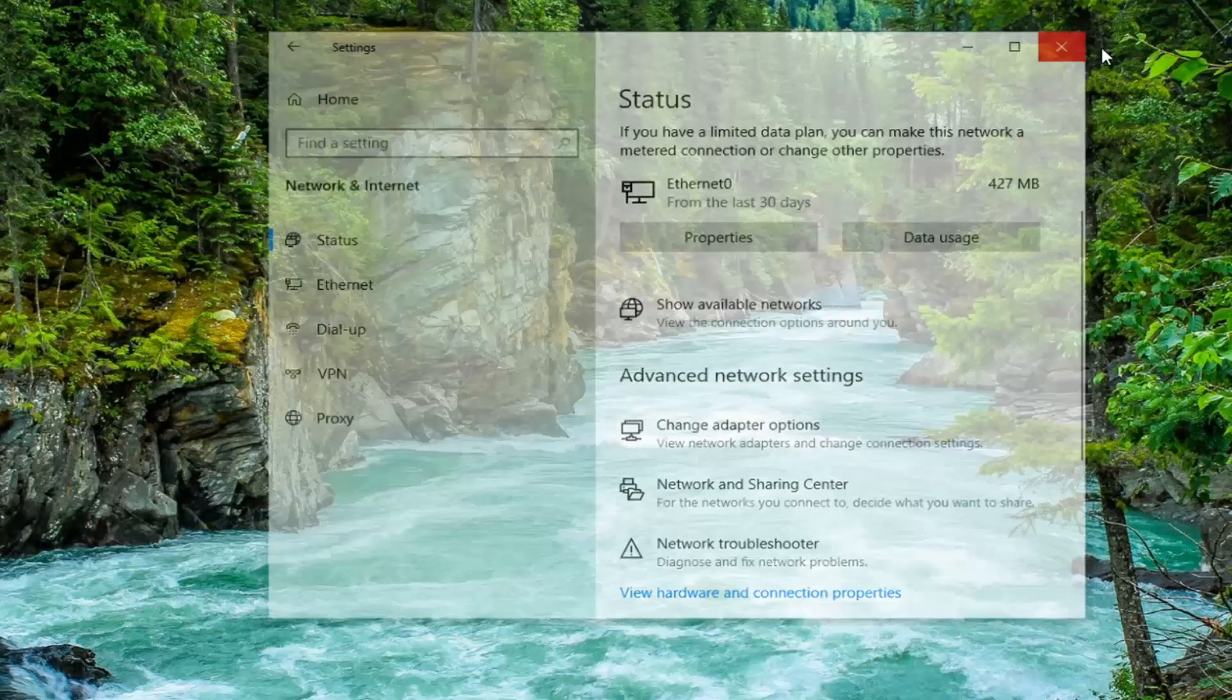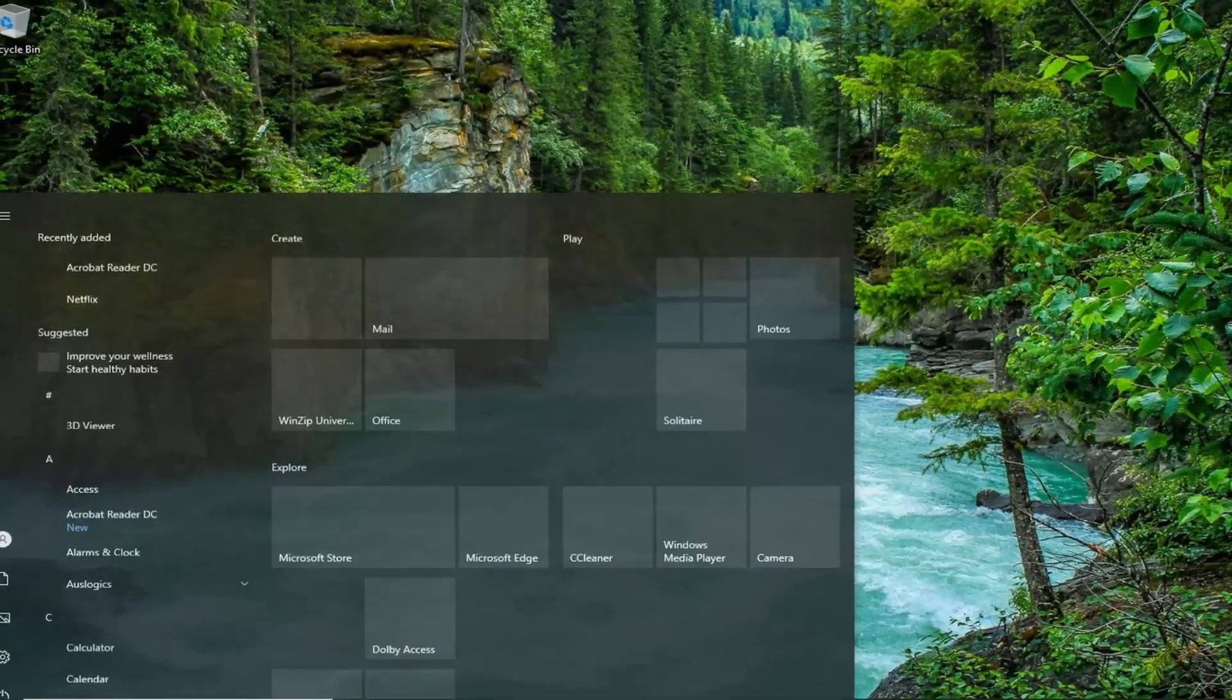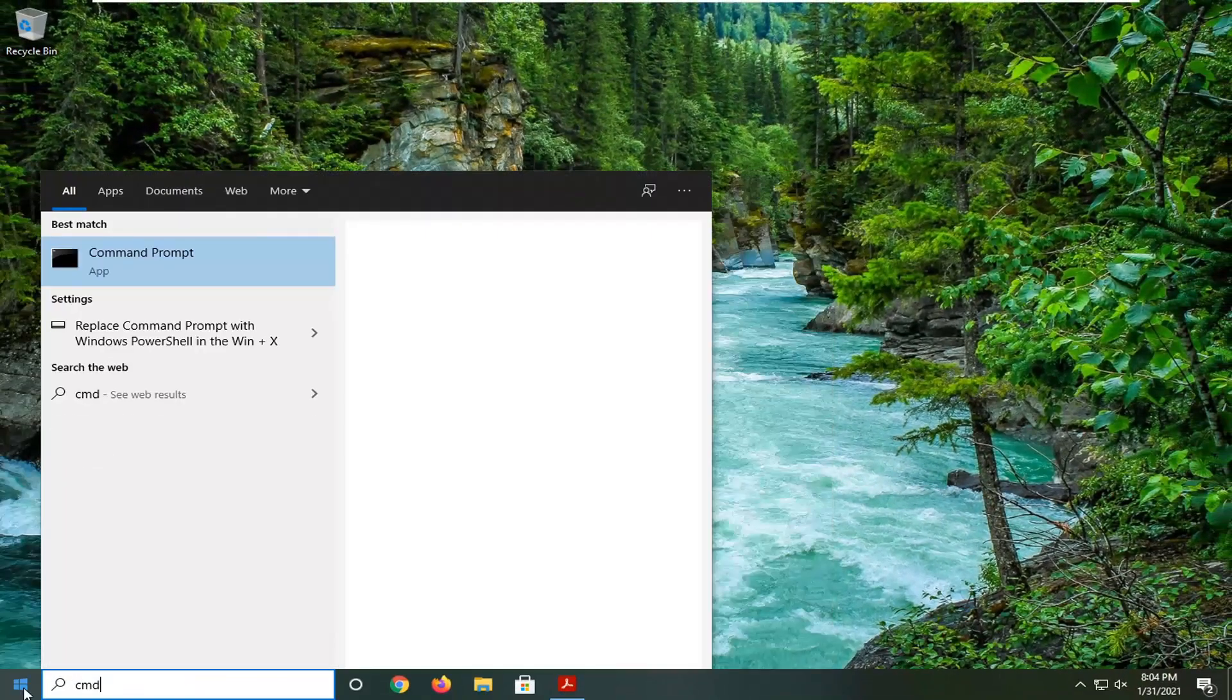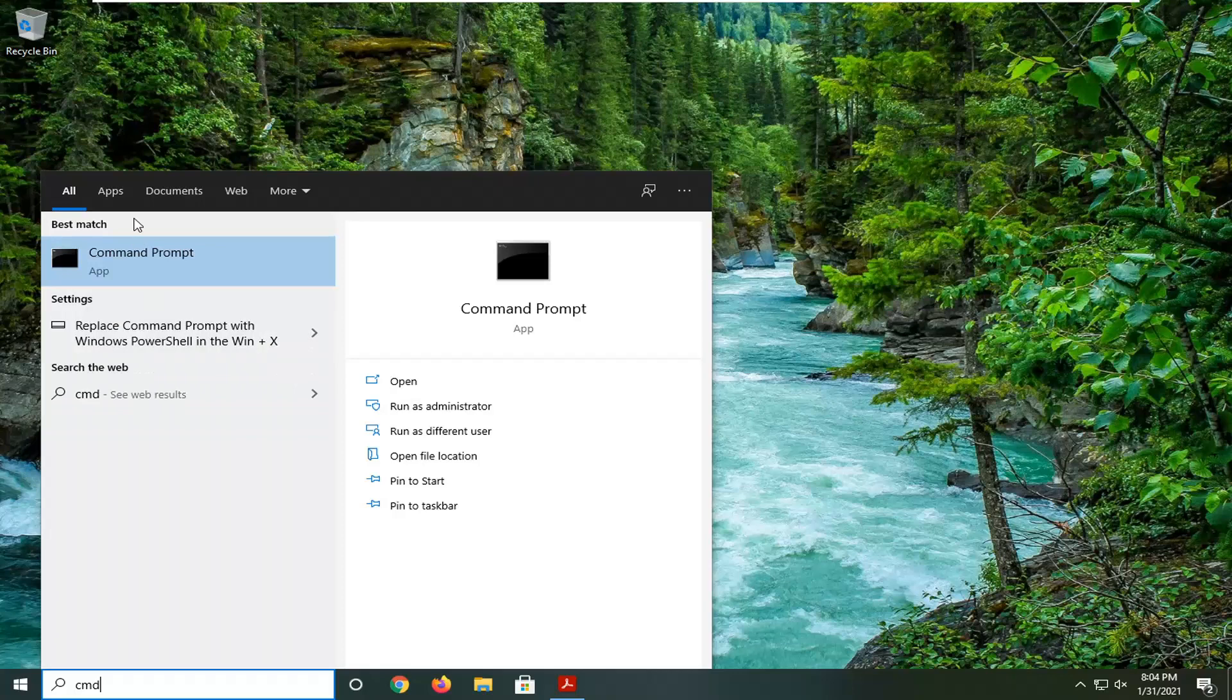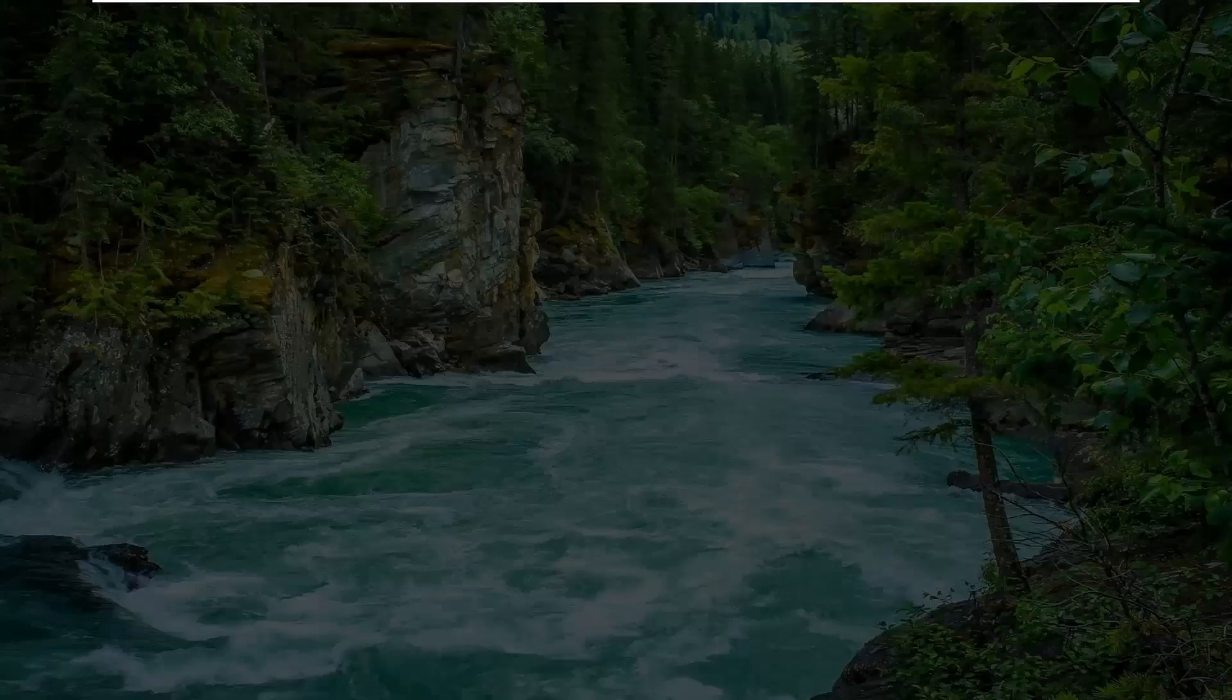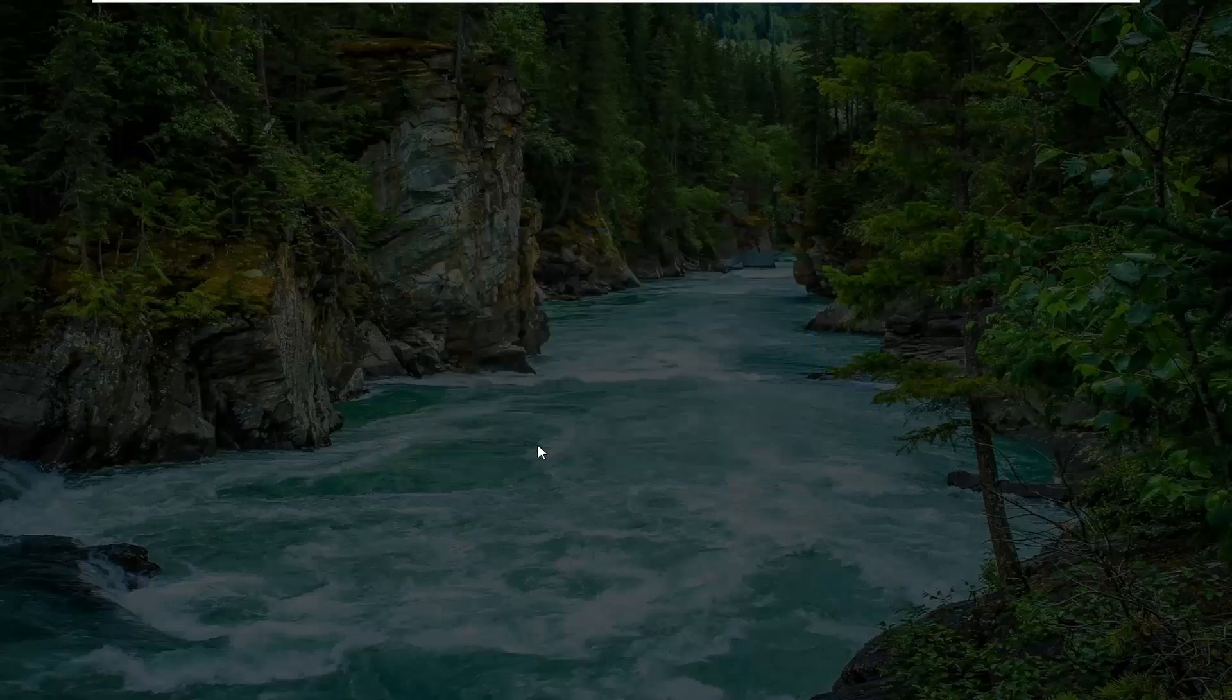Now open the Start menu and type in CMD. The best result should be Command Prompt. Right-click on it and select Run as Administrator. If you receive a user account control prompt, select Yes.